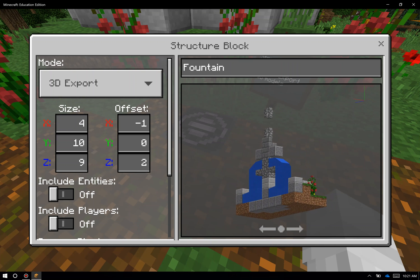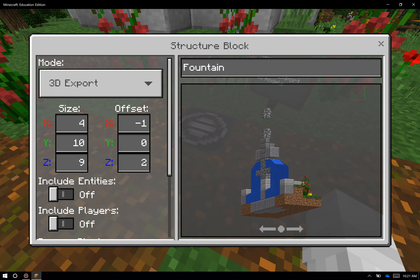This is really handy for things like science projects or history projects when you want your students to create a full build of something, but then cut it away in order to export a half-view into what's going on on the inside of a plant or animal cell or of the Great Pyramids of Giza.